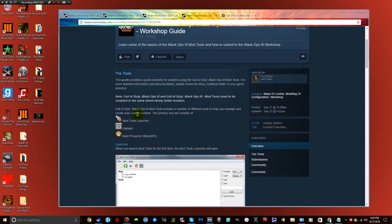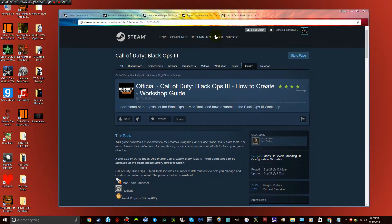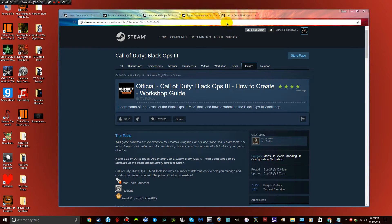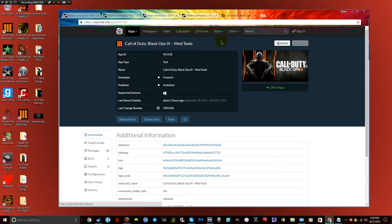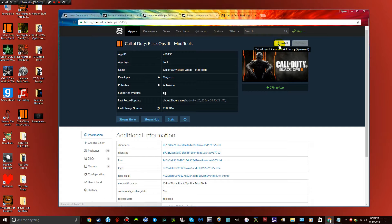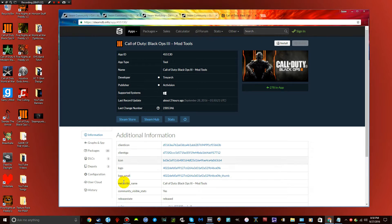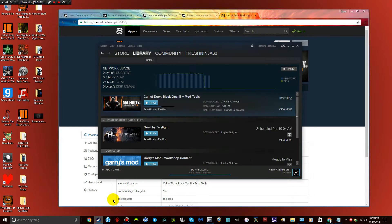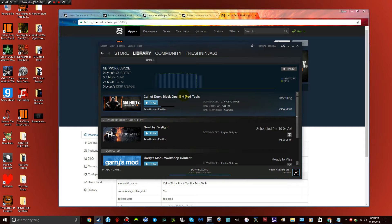These three tools right here, basically where you want to go, I'll leave this link in the description. When you click on the link it'll take you here. Basically all you have to do is right here there's going to be this little install button. You click install on there and it's going to ask you if you can open up your Steam app, do so. Once you click on your Steam app, it'll say Call of Duty Black Ops 3 Mod Tools, quite simple.